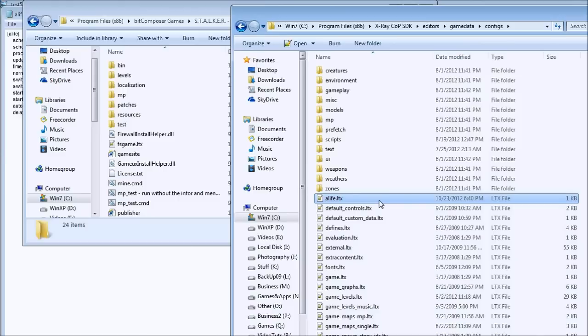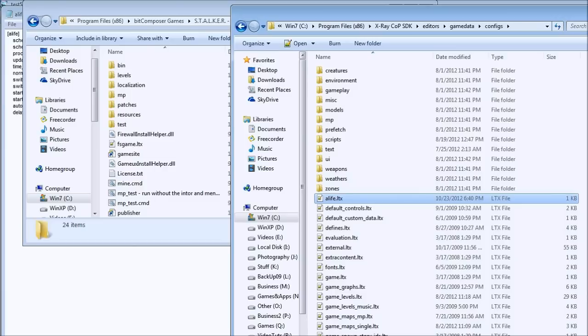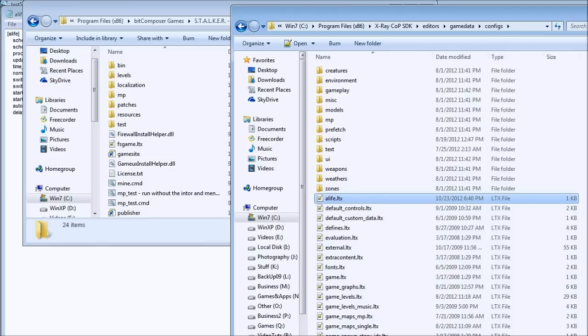I'm assuming that you downloaded the X-Ray Call of Pripyat SDK 0.7. If not, go ahead and do so. You can also extract the data from your original Stalker Call of Pripyat installation folder. There will be a video tutorial in my X-Ray SDK foundation video tutorials called Extract Game Data, but I'm not going to talk about this in this video.